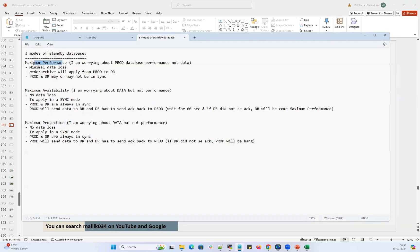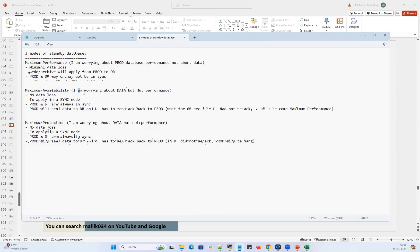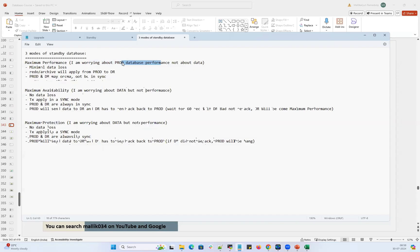Maximum performance means I am worrying about my production database performance, not about data. I don't worry about data loss or data corruption — I'm okay with that. I want my production database to be at maximum performance, but I don't want to compromise on performance even if there's data loss.